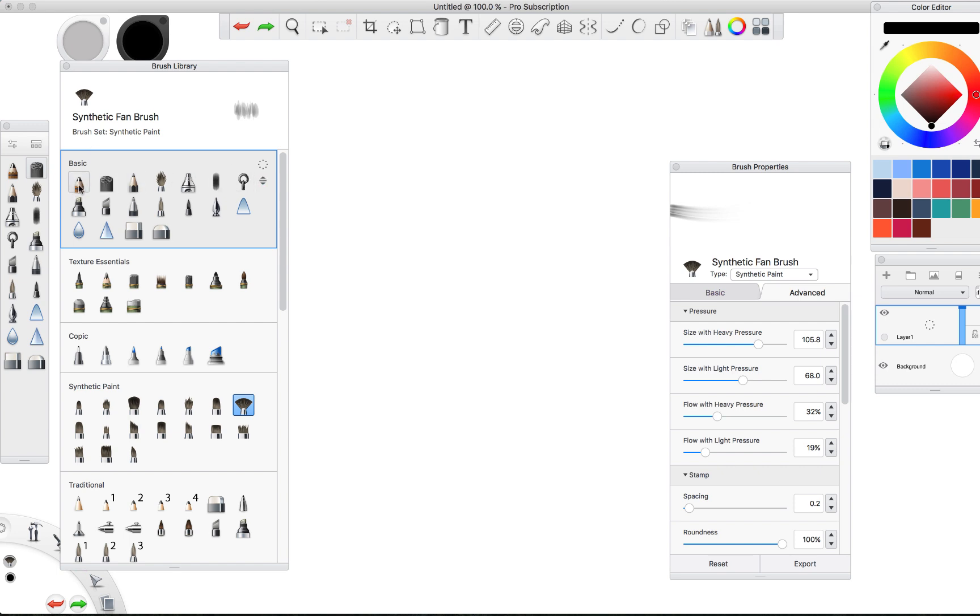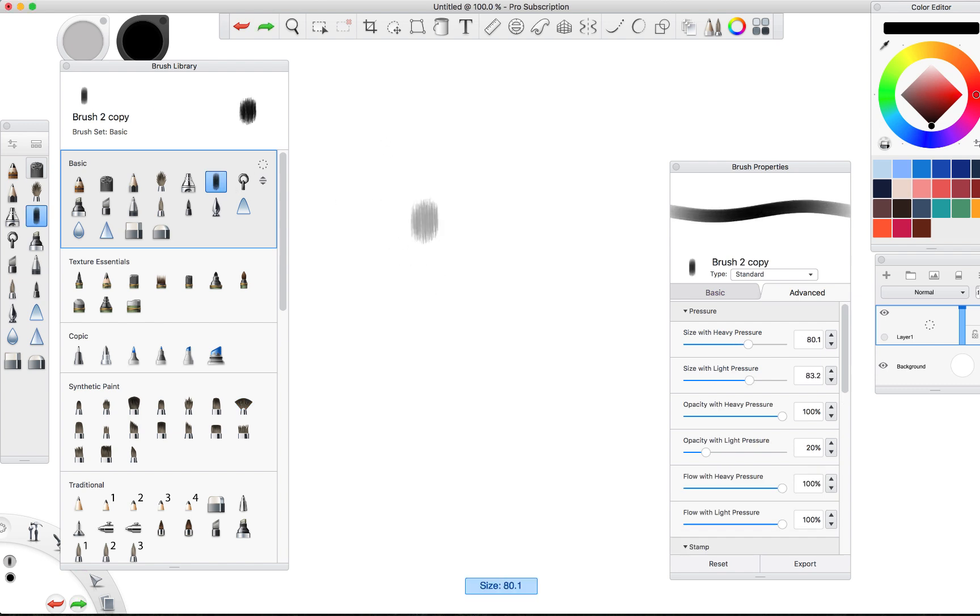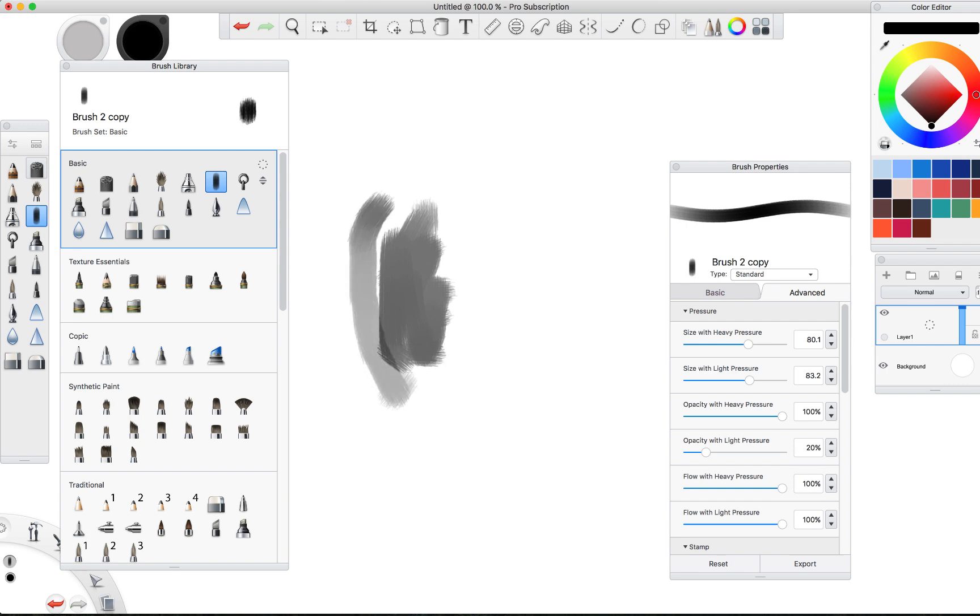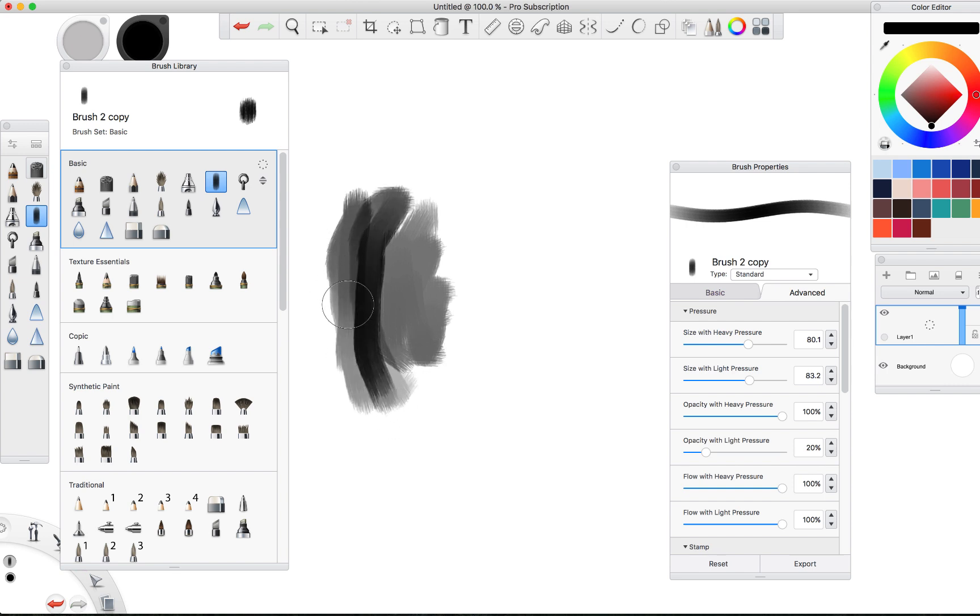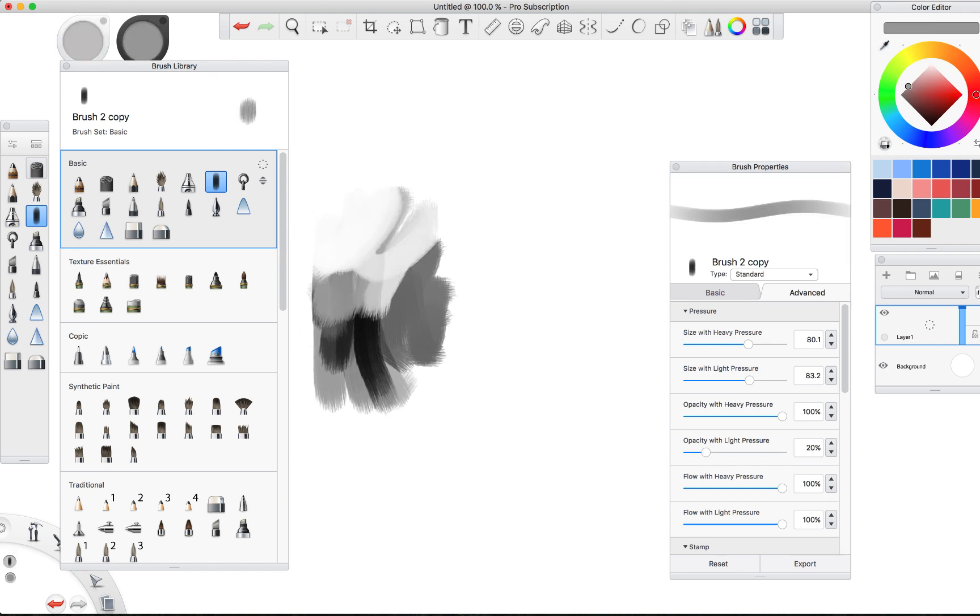A couple of the ones that I've made already are this one here which is a modification of one of the airbrush brushes, and it's kind of most similar to a brush that I used in Photoshop for a long time. It really just kind of sets the opacity to pressure sensitivity but it has a nice brush texture to it.